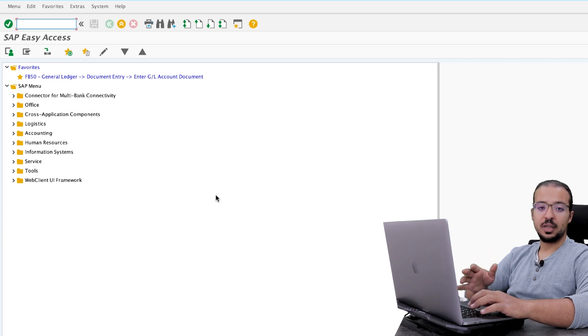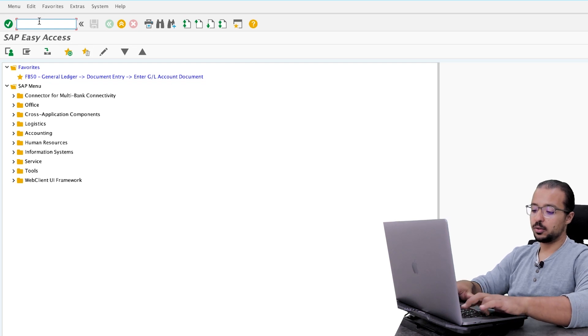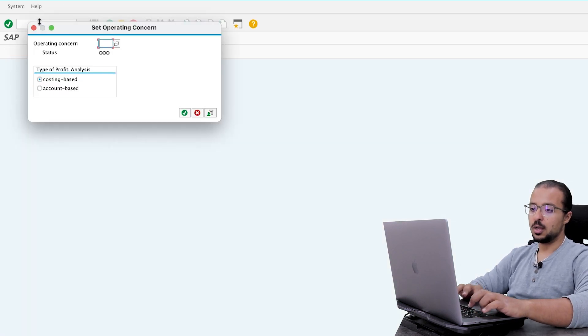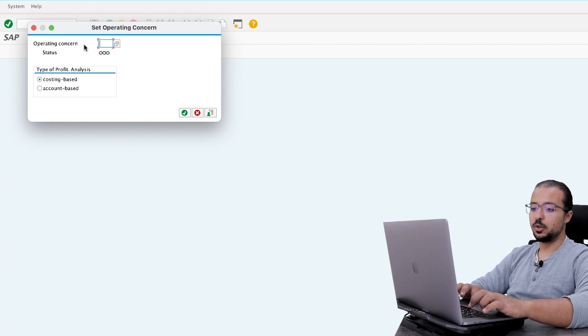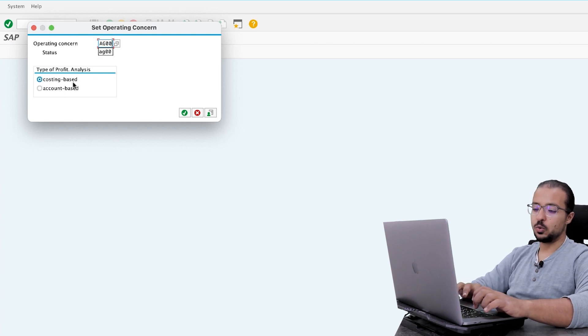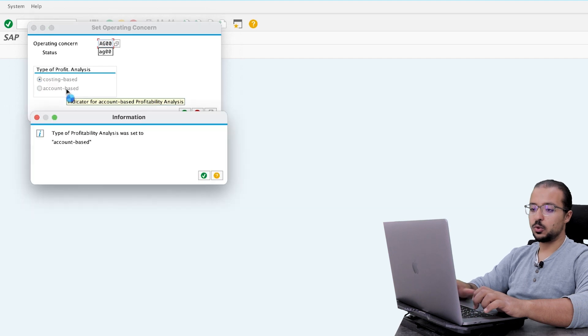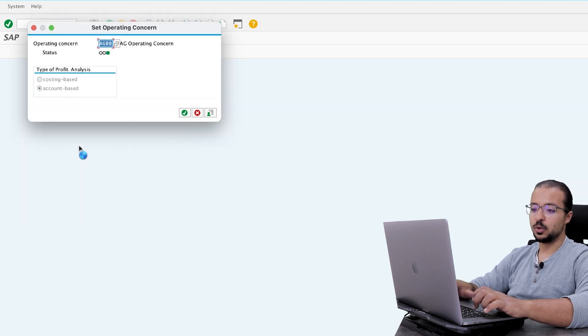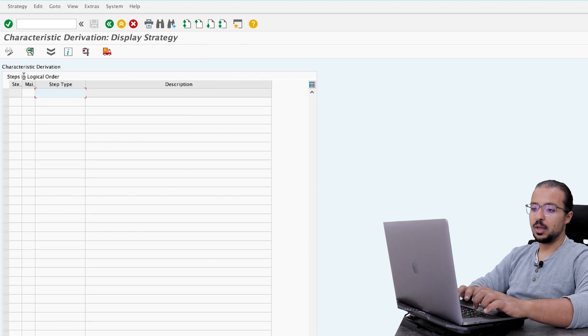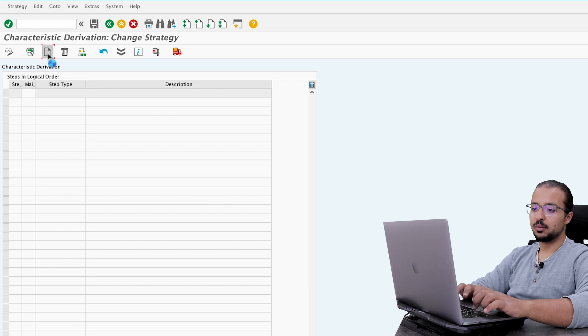To maintain characteristic derivation, go to transaction KEDR. Then insert the operating concern and choose costing-based or account-based. My operating concern has only account-based, so it will be chosen by default. Then click on change and click on create.